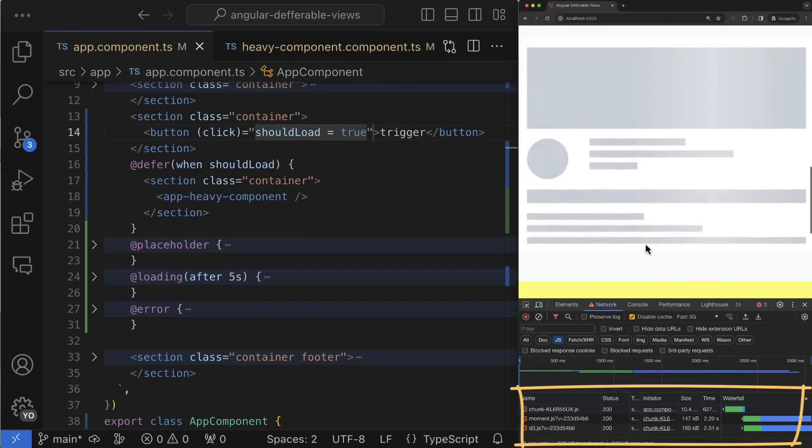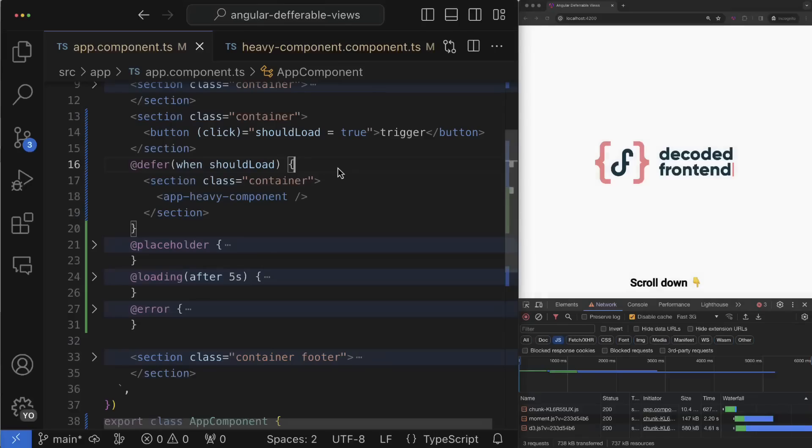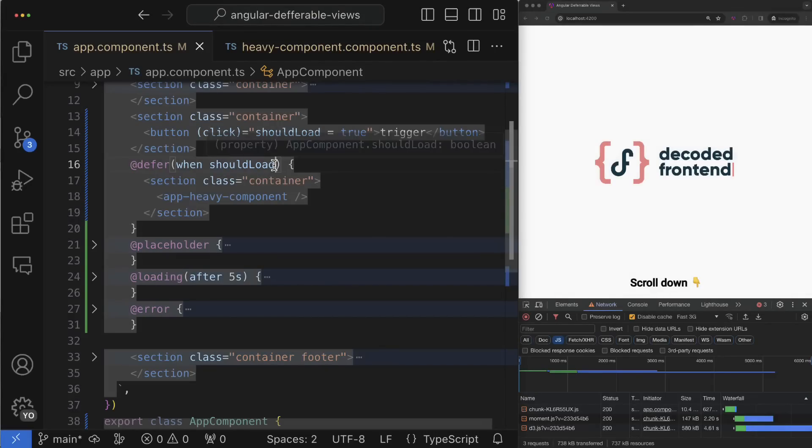That's already so cool, but deferral views allow you to go one step further to improve the user experience of your Angular applications. For example, sometimes we have a scenario when a lazy loaded feature and component is not needed immediately but it is very likely that the user will need it very soon. In this case we can preload this feature in the background and activate when we need it, when some trigger will be fired.